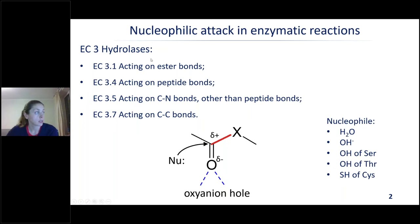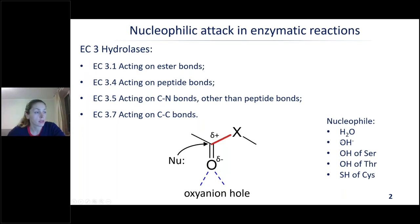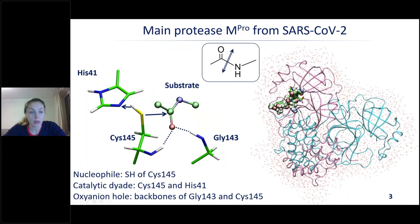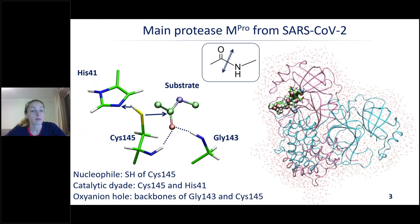In hydrolases, the nucleophiles are really different. Those can be a water molecule — mainly in metalloenzymes — OH⁻ usually found in binuclear metalloenzymes, alcohol groups of serine or threonine, or the SH group of a cysteine residue. In my talk, I'm going to cover our new results on the main protease from the SARS-CoV-2 virus, and also some examples I found in the literature.